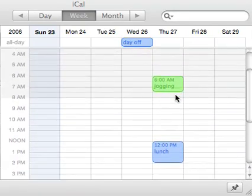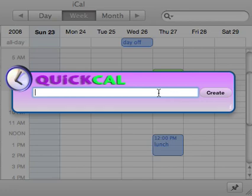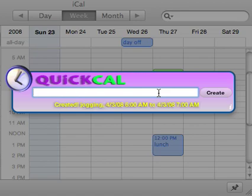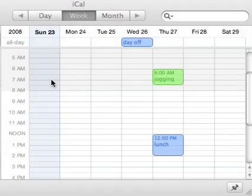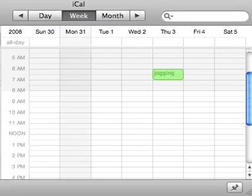Another thing: I said this one was on Thursday, but I could specify "jogging next Thursday at 6 a.m." and it knows to jump out another Thursday in advance. Also interesting — I didn't specify an end time, just a start time, so by default it creates an hour-long event. One of the next versions will allow you to define what your default time frame should be for those kinds of events.